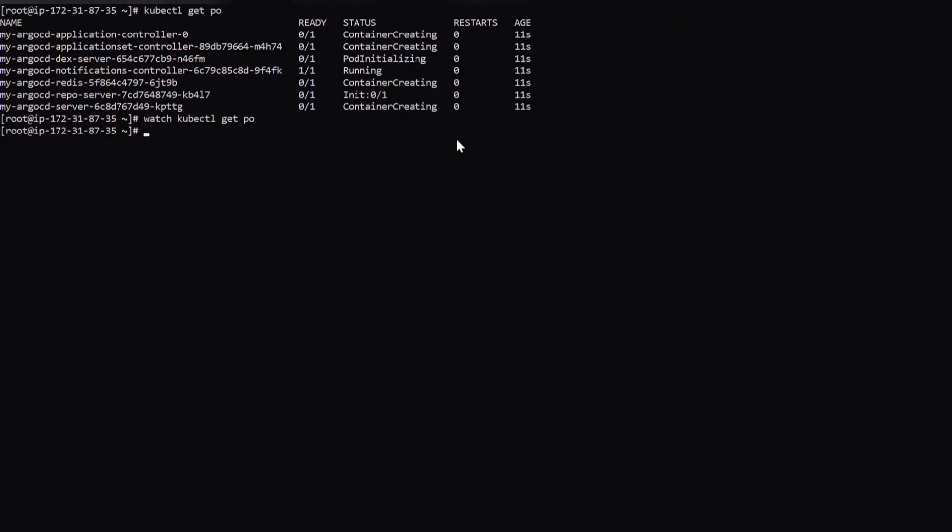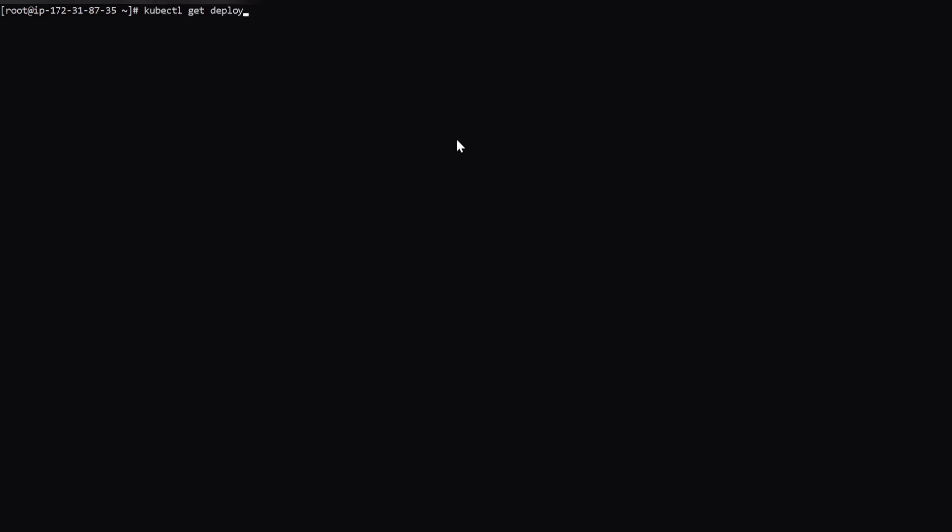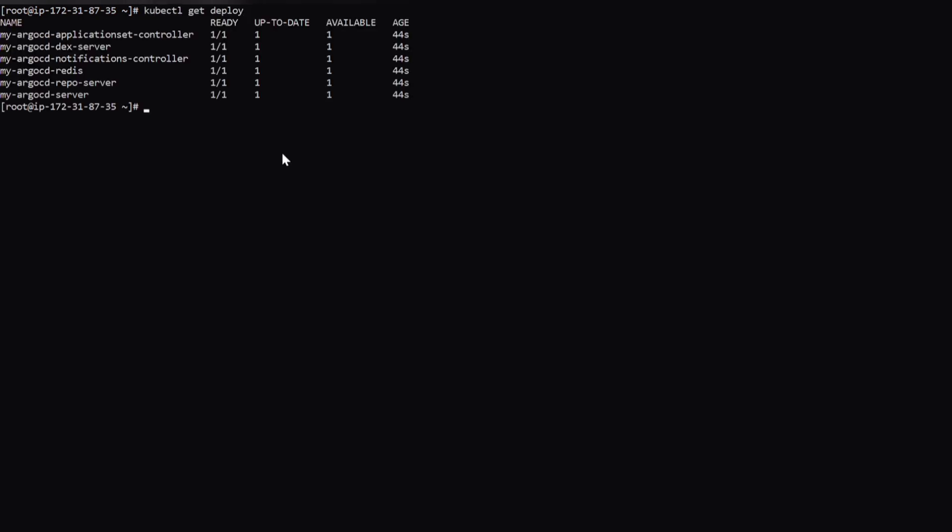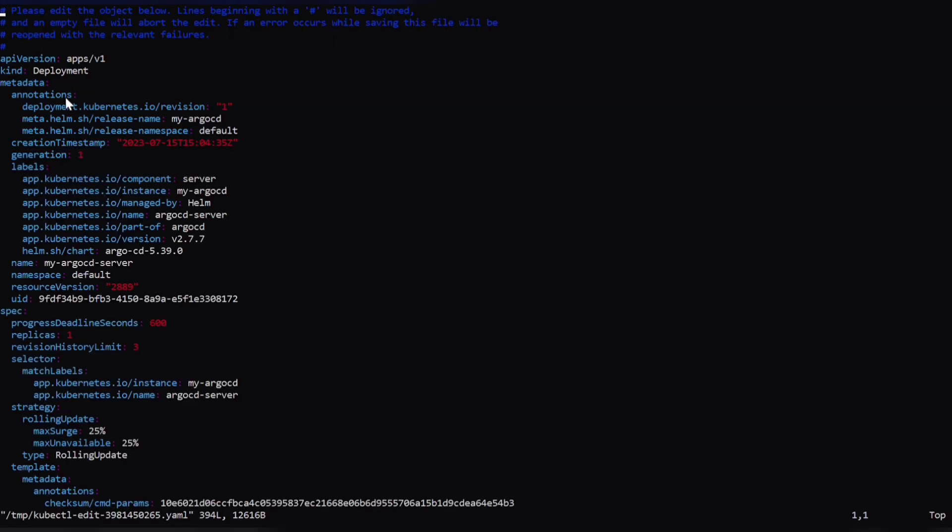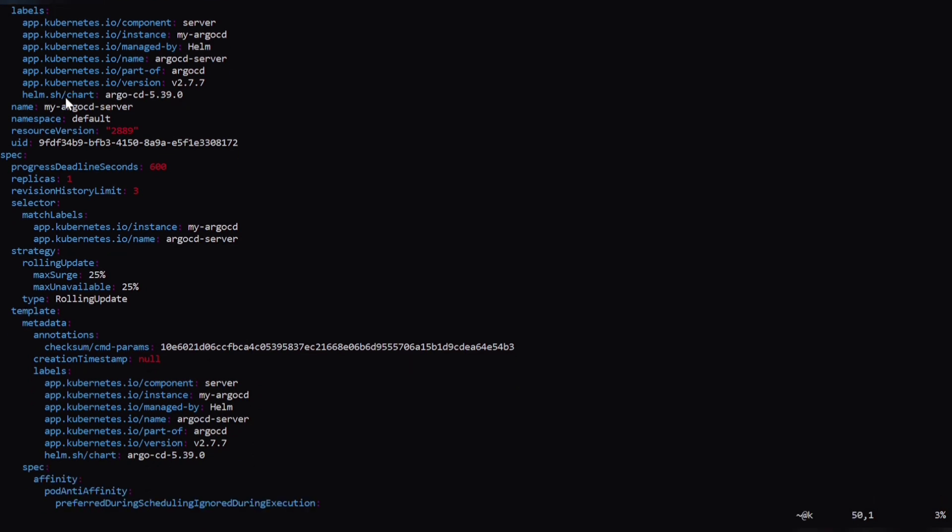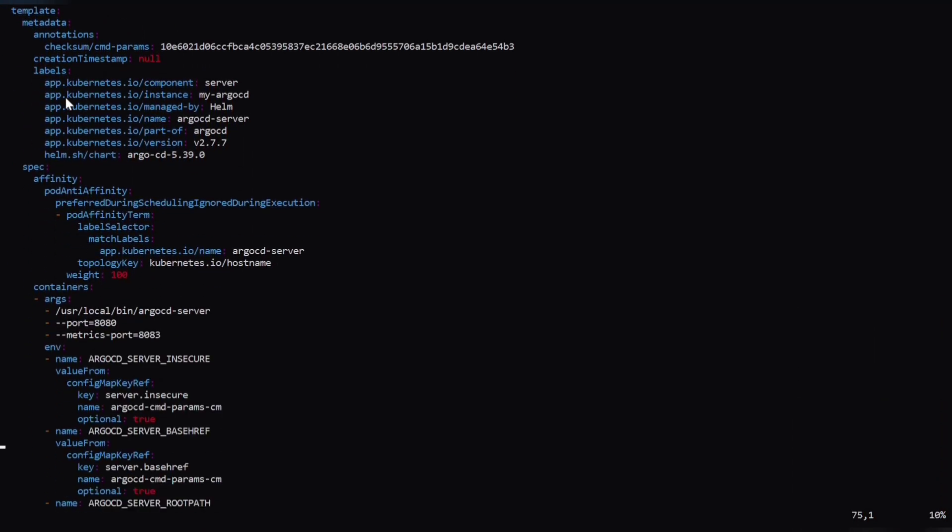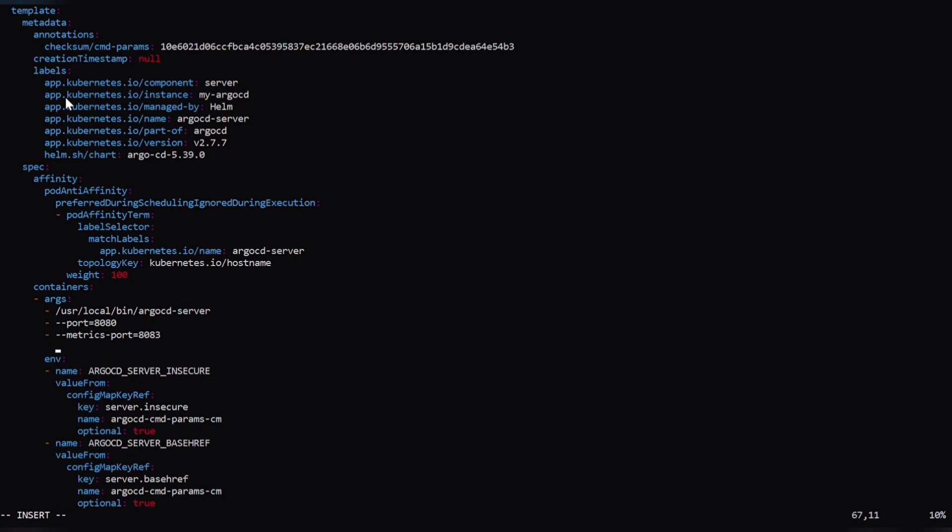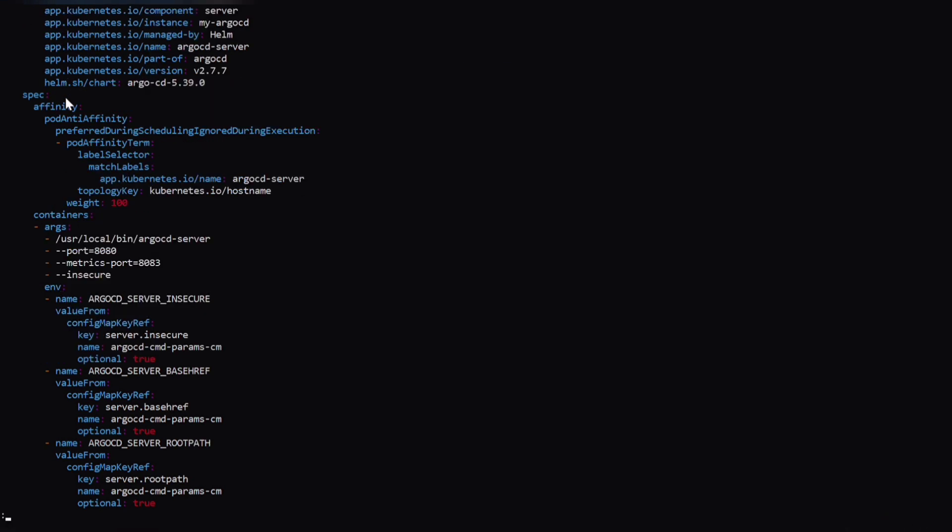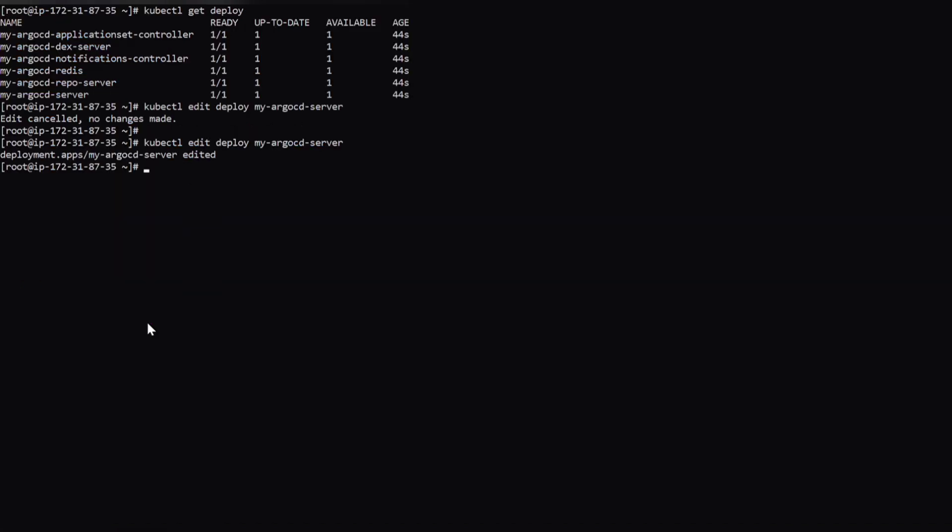And as a part of setup, we need to make few changes in the deployments. Let's list the deployments first. And we are going to make few changes in the deployment called MyArgoCD Server. So for that, use this command, kubectl edit deployment. We need to add hyphen hyphen insecure. So just add this insecure in the arguments and save and quit.